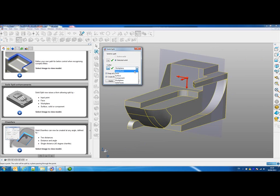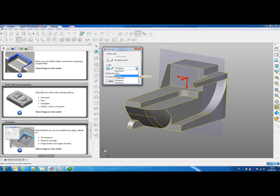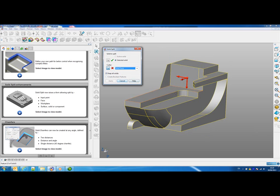You'll also notice we can split using another solid, we could split using a surface, split using components, or we could split using solid faces.